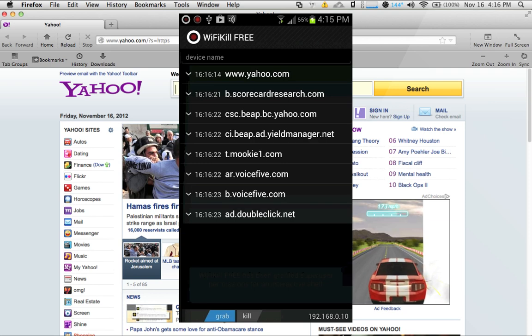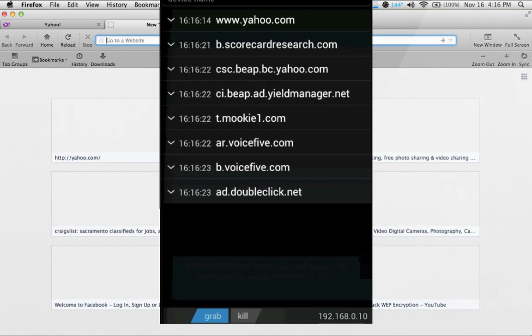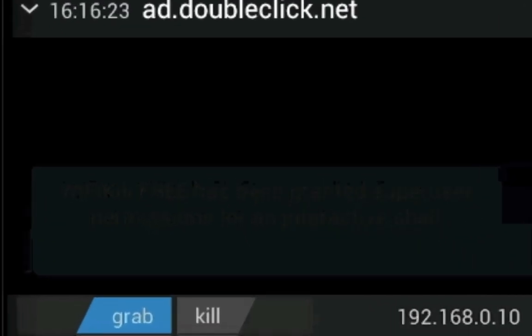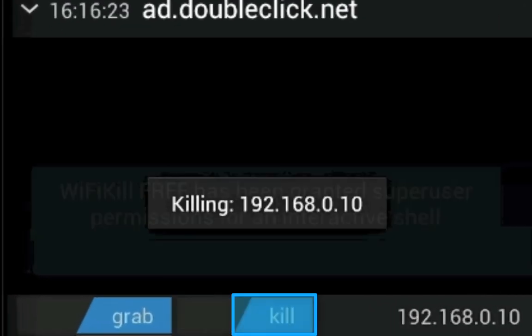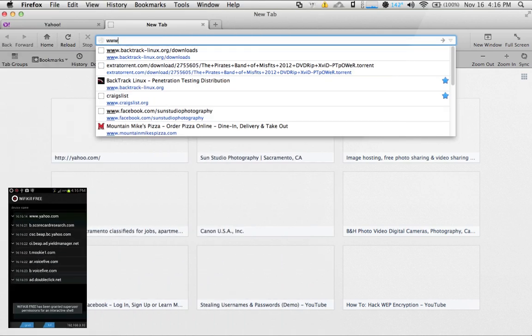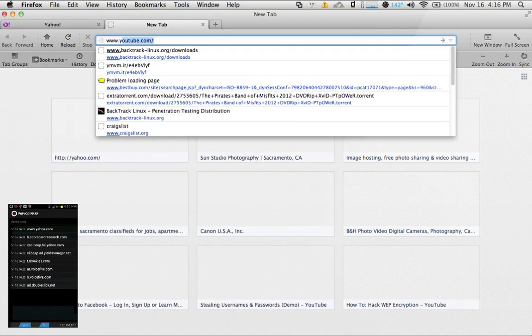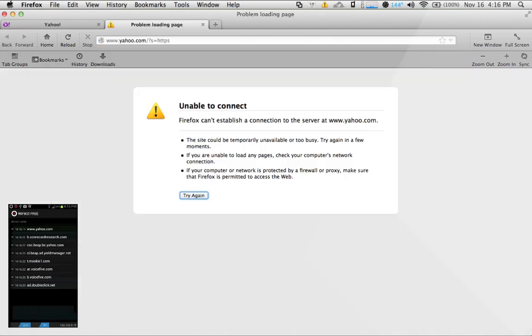You see here the internet is functioning. What you want to do to kill the internet access is slide the kill switch and we have just killed the internet access. I will go to yahoo again and you see here no internet access.